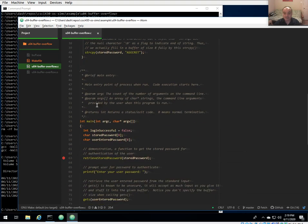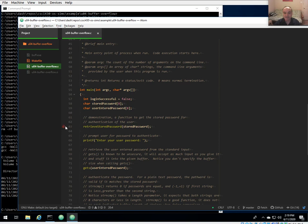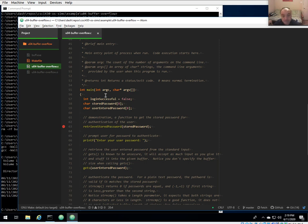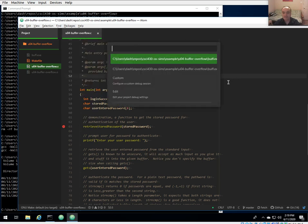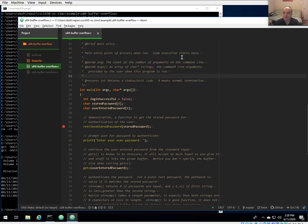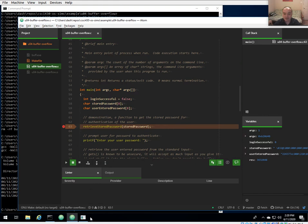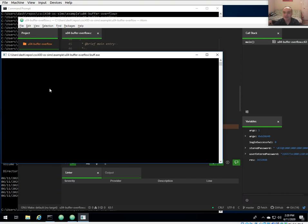To start a debug session, set a breakpoint by clicking in the gutter next to the line number. We'll set a breakpoint on the first statement in main. Remember, main is the first function called when you start running the program. Start the debugger with F5, then select which debug session you saved — we want the 'buff' session. On Windows, any input/output goes into a new terminal window that pops up.